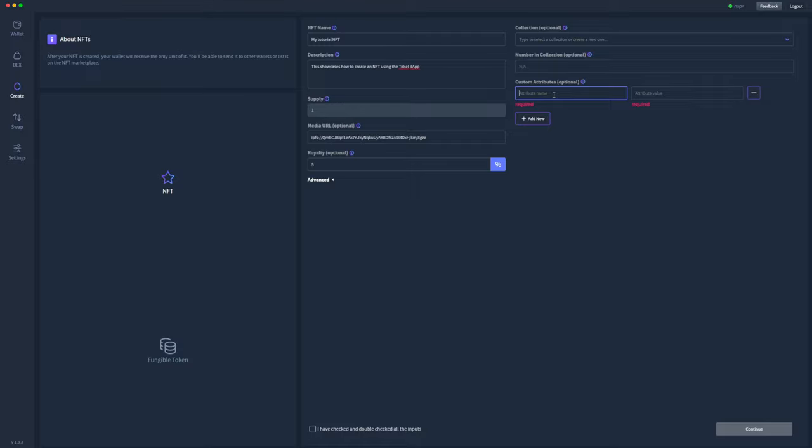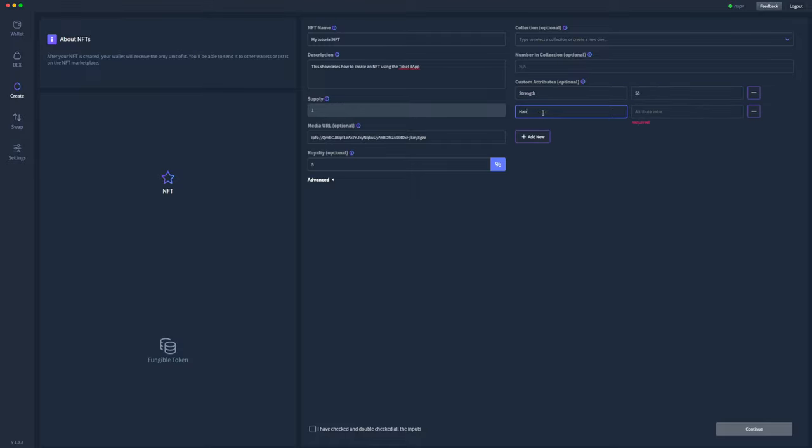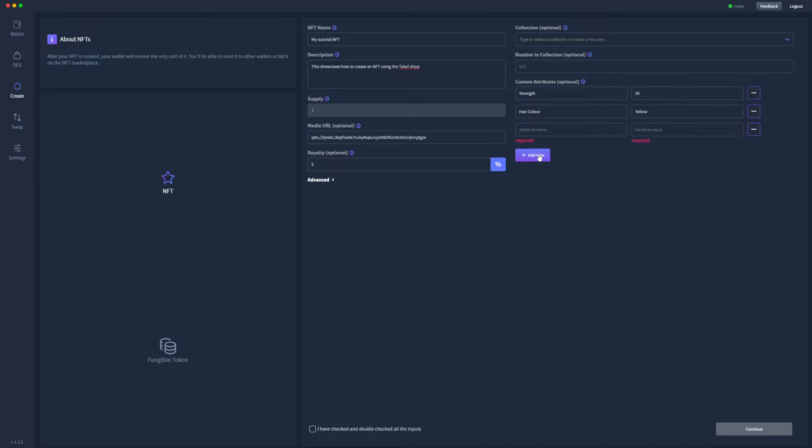So I'll click add new attribute: name 'Strength', '55'. I'll add another one. And I can continue adding as many as I want. If you accidentally add too many, then you can just click this minus button to remove them.